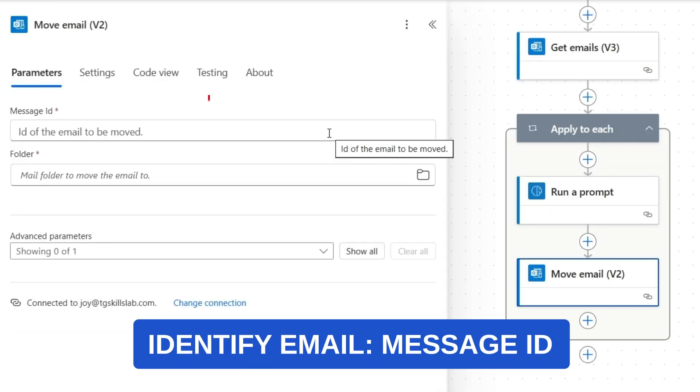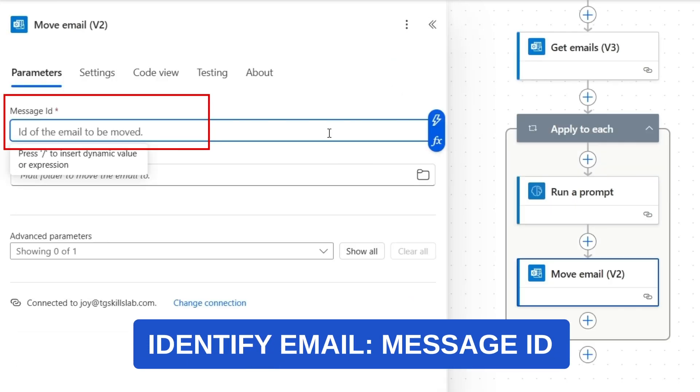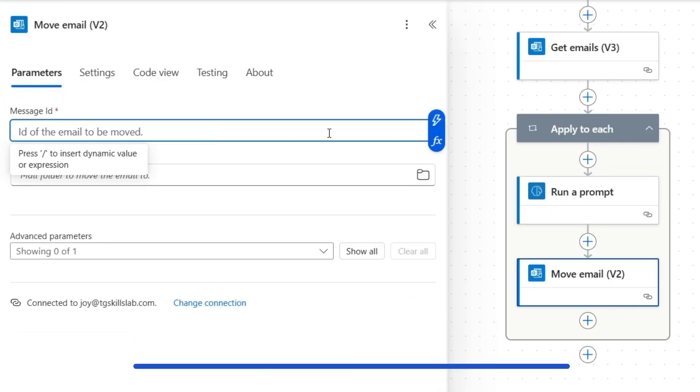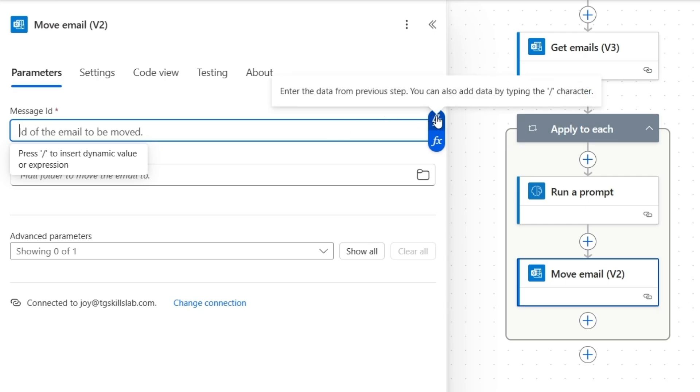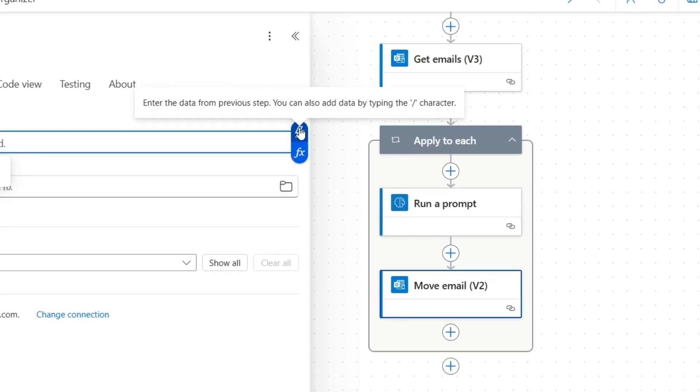This action moves emails to whichever folder we specify based on what the AI determined. First, we need the message ID, so the system knows which specific email to move. I'll select this option enter the data from previous step.